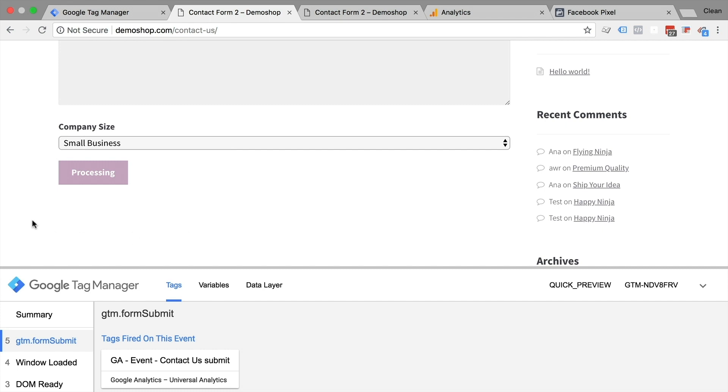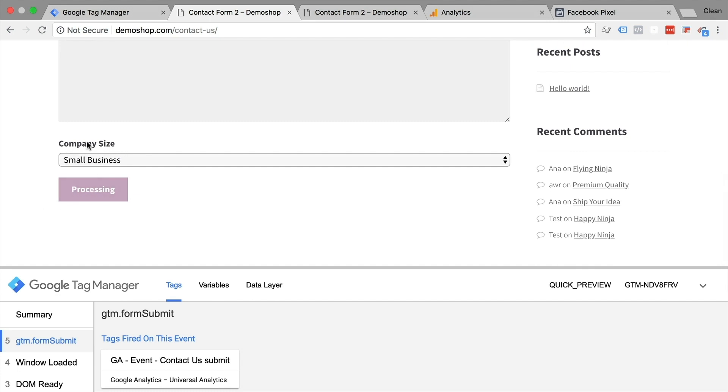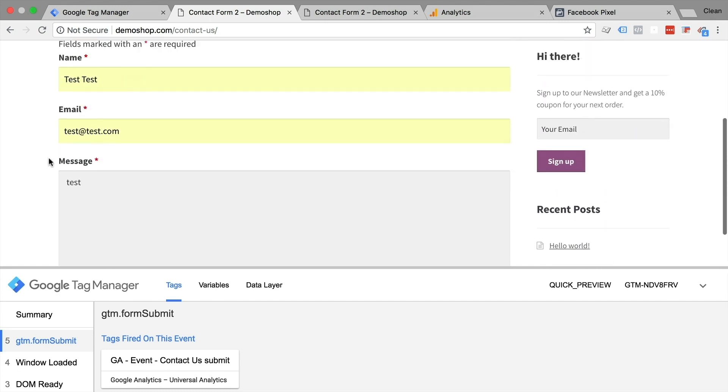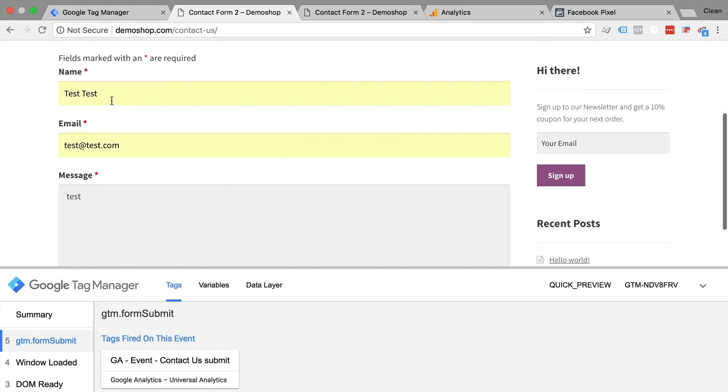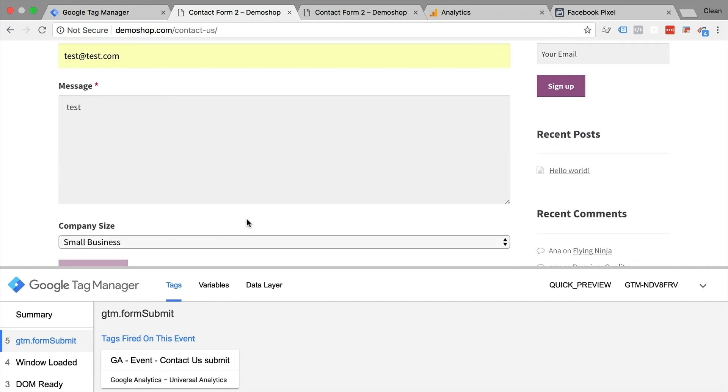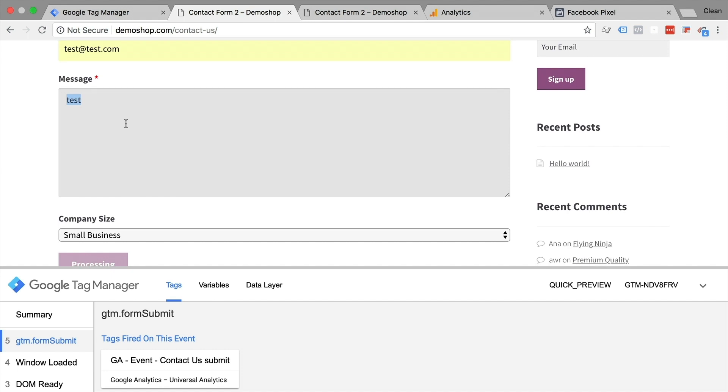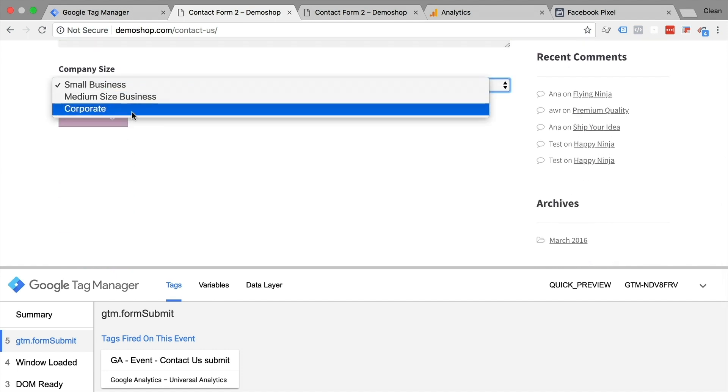Now what is new with this form is actually that we have a new form field here, the company size, and while we are not allowed to send any personal identifiable information like the name or the email address to Google Analytics, we can send information that we can pick up from this form onto the tool. Now it would make less sense to send a message since that will be always different. But standardized data like this drop down menu, the company size would be really great data to be able to segment our users later in Google Analytics or build an audience off that we can retarget. So how can we send that data over and actually pick it up?